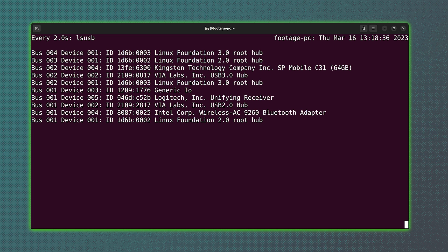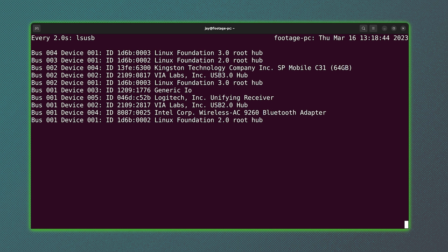But by using the watch command, I can immediately see when a device is on the bus. And the third line down, the Kingston flash drive that I've just plugged in, well, it's available, it's on the bus, and I can now use it.